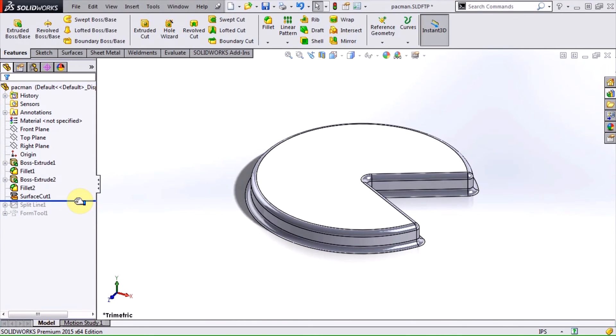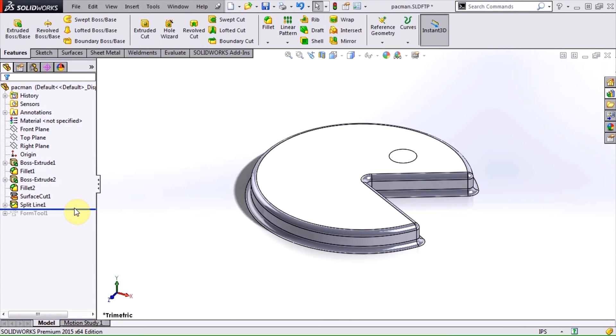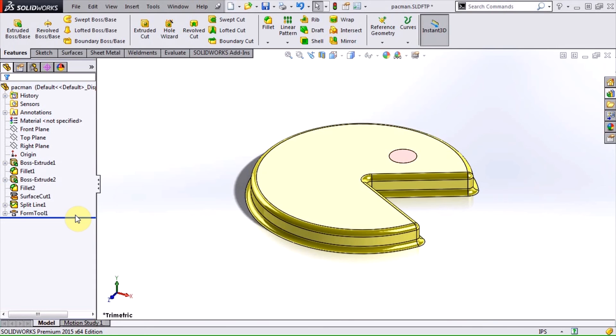Also, when you don't want to remove an entire face, the split line tool can be used to separate a particular region which can be selected when defining the forming tool feature.